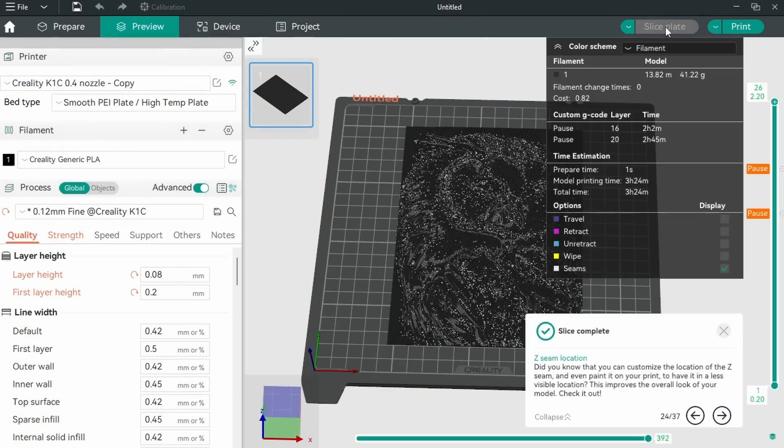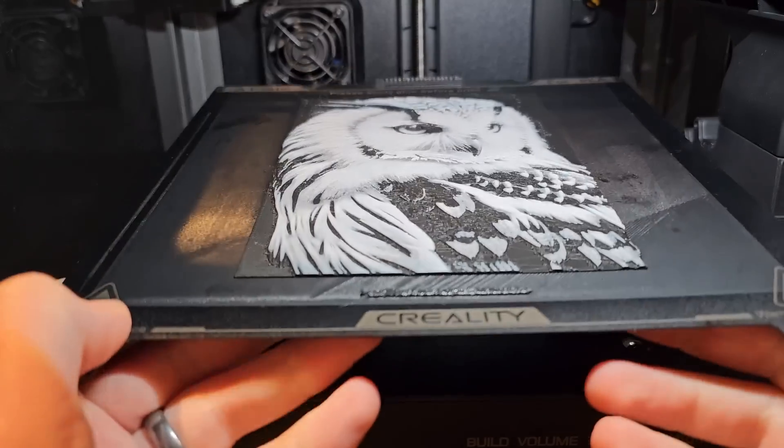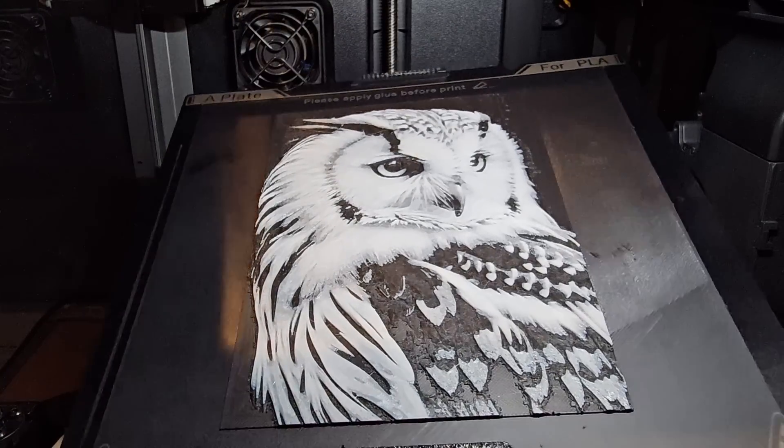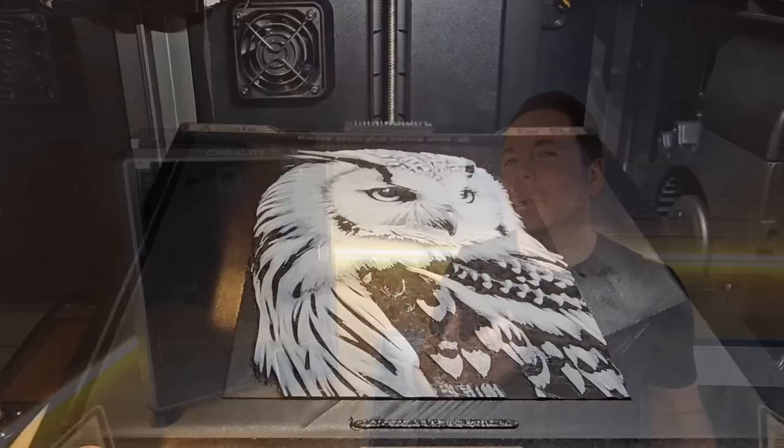The only time I ditched Creality's own slicer was to set up a Hueforge multicolor print in Orca slicer. I'm sure it would have been possible to use Creality slicer to insert the filament changes that I needed, but I just know my way around Orca slicer a bit better, so used it for speed.